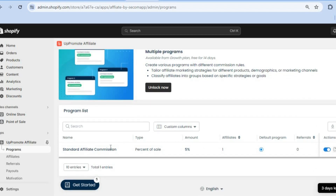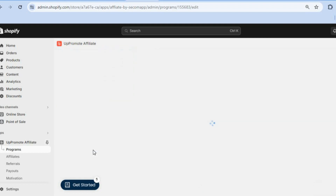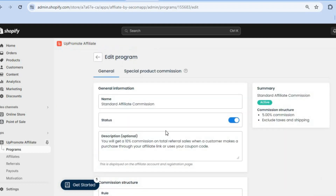After selecting Programs, you can create your first program. Scroll down and tap on Program, then you can set it to your liking. For example, you can change the affiliate program name by tapping on Name, and change the description by tapping on Description.